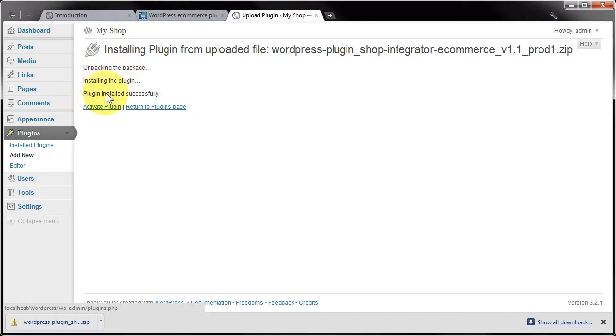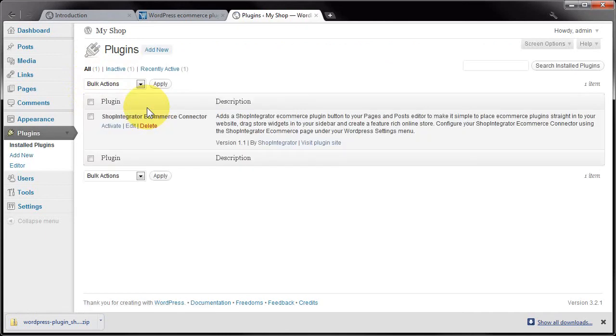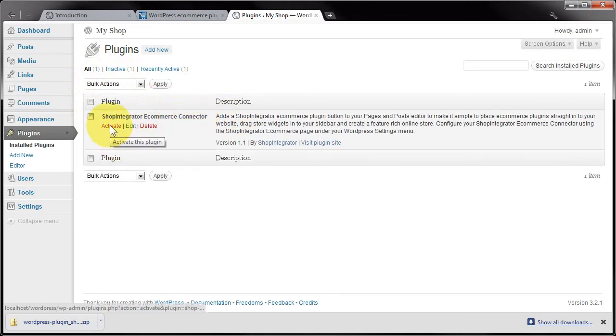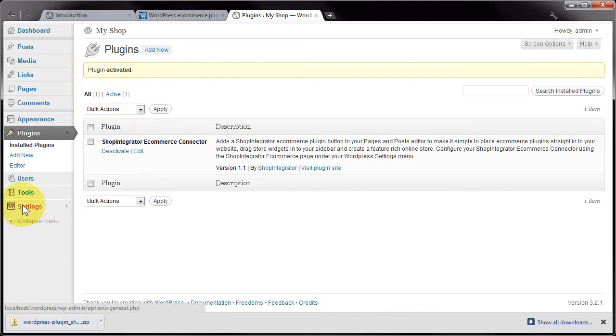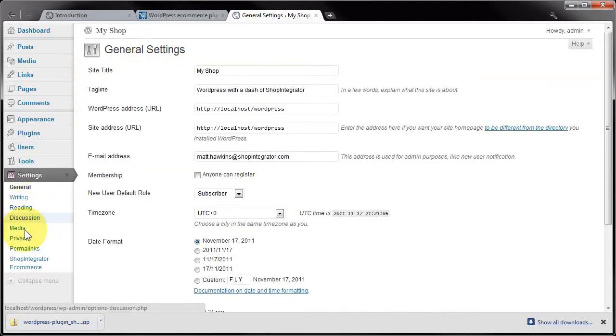Plugin installed successfully. I'm going to click Return to Plugins Page. You can see the ShopIntegrator plugin has appeared in the plugins list. I'll click Activate. It says plugin activated. When you go into Settings, there should be a ShopIntegrator Ecommerce option.